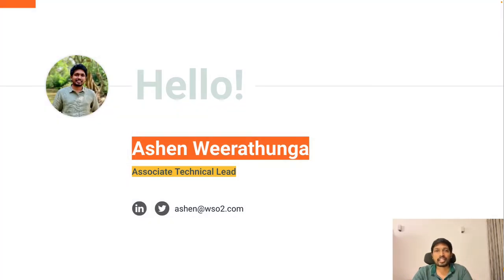I am Ashan Viruthunga. I am an engineer in the WSO2 Identity and Access Management team.